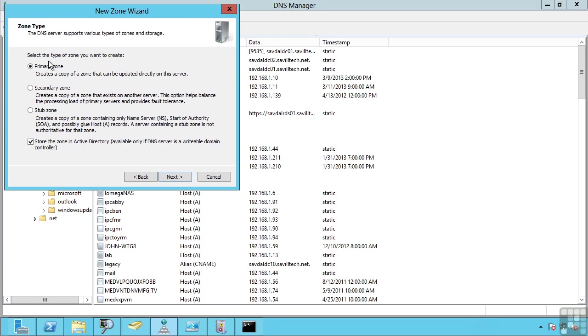Now there are a number of different types of zone. A primary zone is the master copy of the records that make up that zone. It's writable and is considered authoritative.